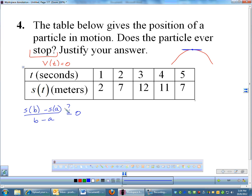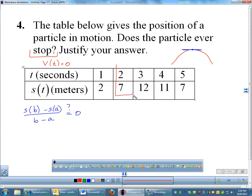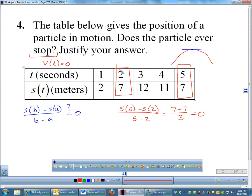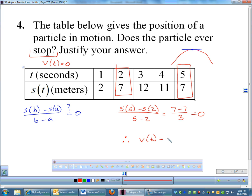I'm looking at the points (2, 7) and (5, 7). If I compute S(5) minus S(2) over 5 minus 2, that gives me 7 minus 7 over 3, which equals 0. So I've found two time values where the average velocity from t=2 to t=5 is 0. By the mean value theorem, my instantaneous velocity must equal 0 somewhere on the interval 2 to 5. So the answer is yes, by the mean value theorem — and that would be your justification.